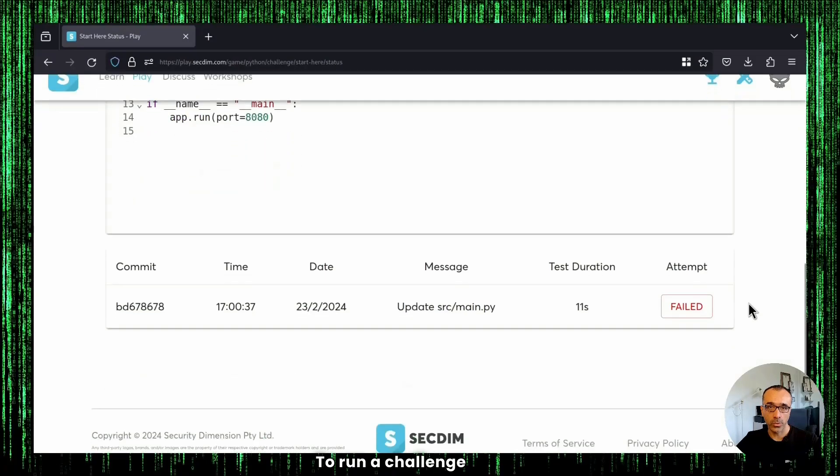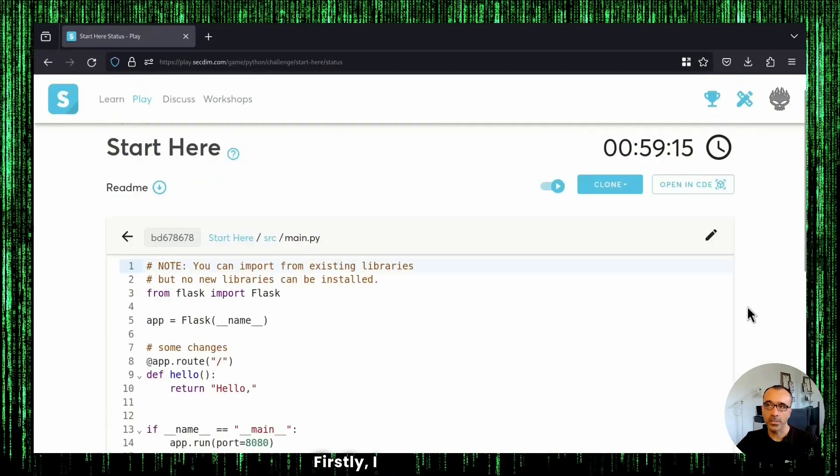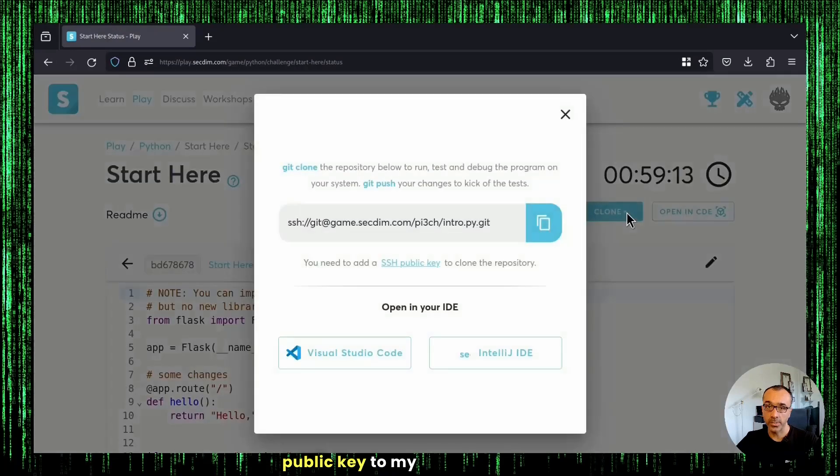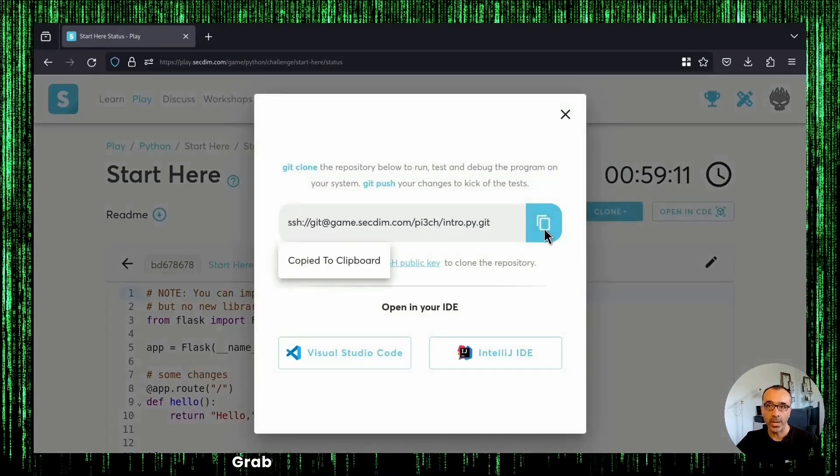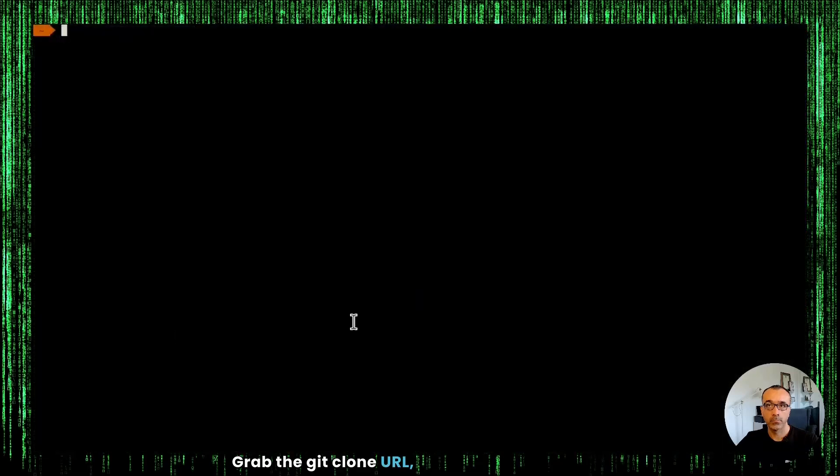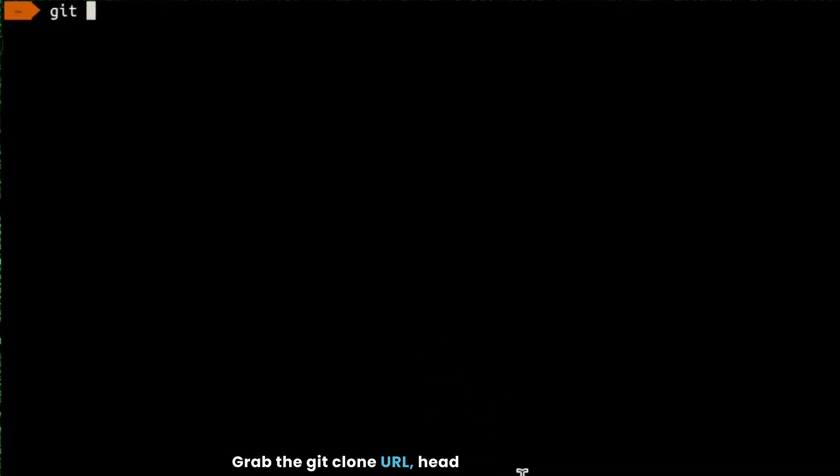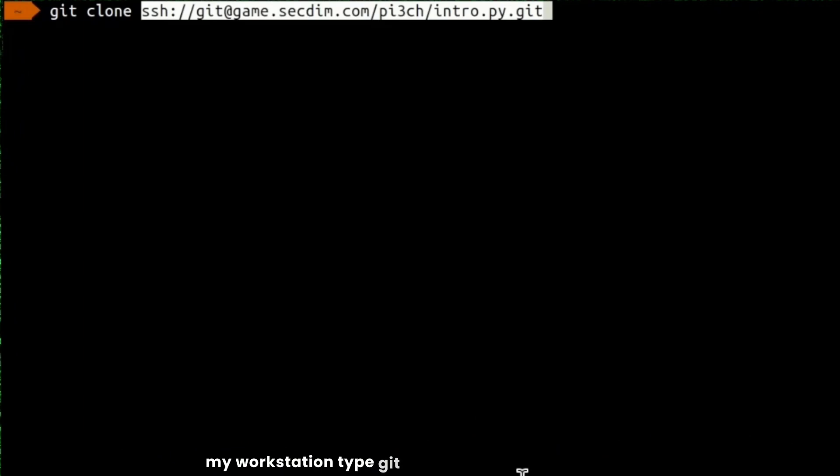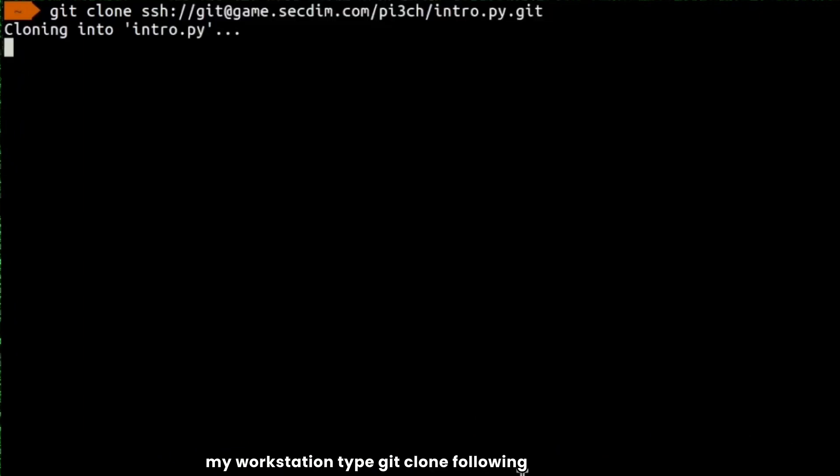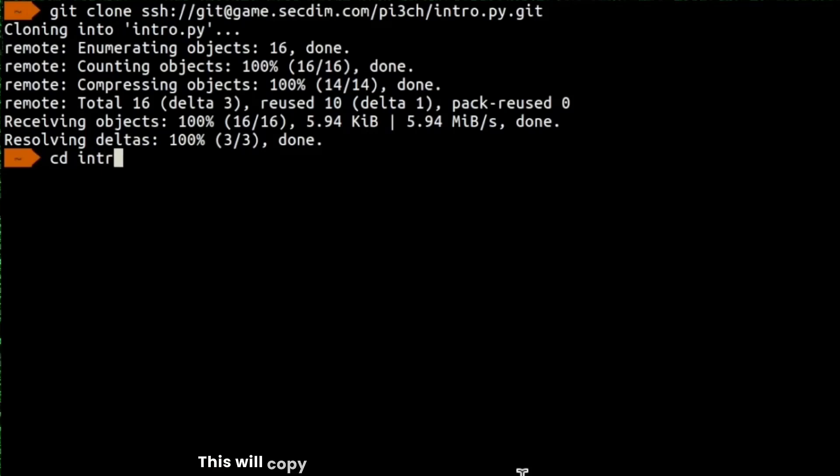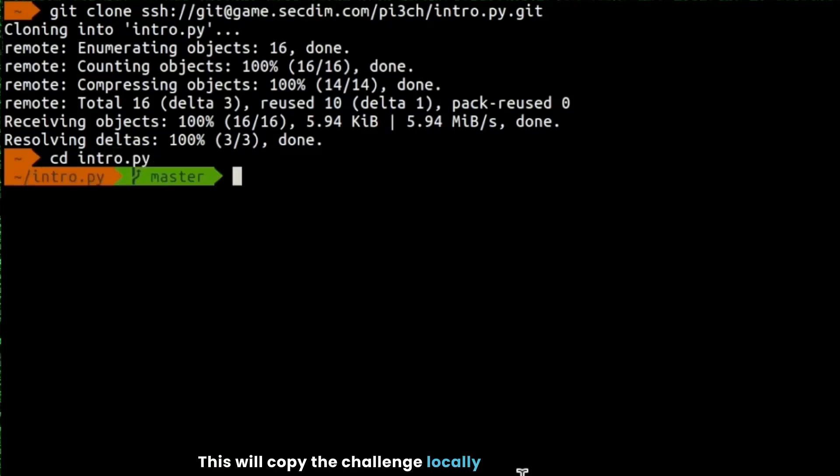To run the challenges locally, firstly, I need to add SSH publicly to my SecTeam account, grab the git clone URL, head to my terminal on my workstation, type in git clone following with the URL. This will copy the challenge locally on my workstation.